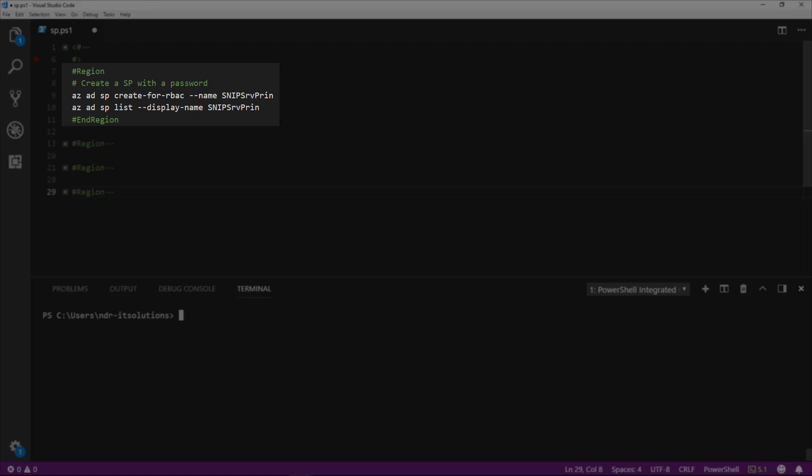In this Snip, we'll create a service principle, assign it permissions, log in with that service principle, and then remove that service principle.